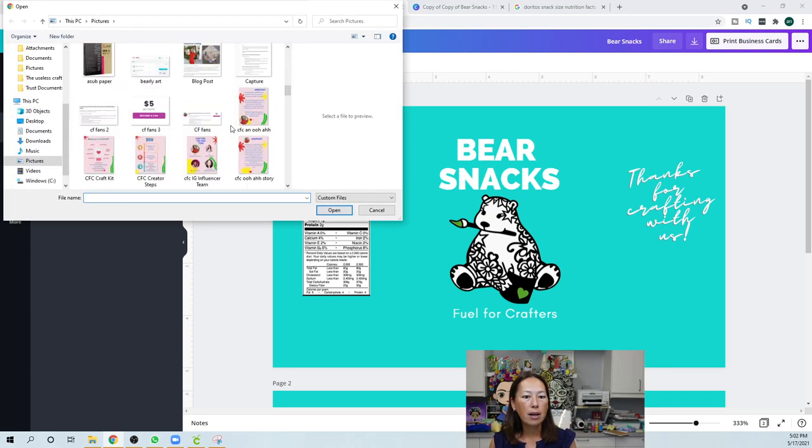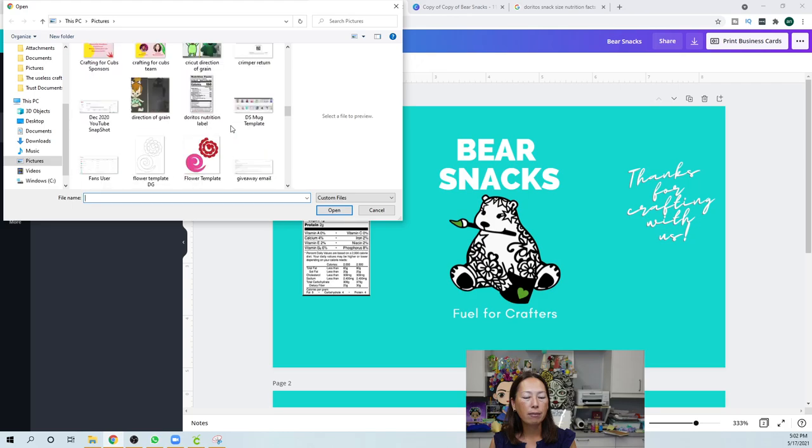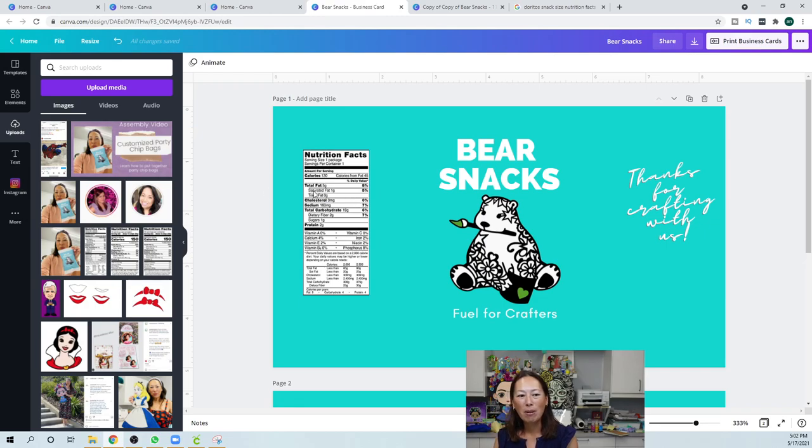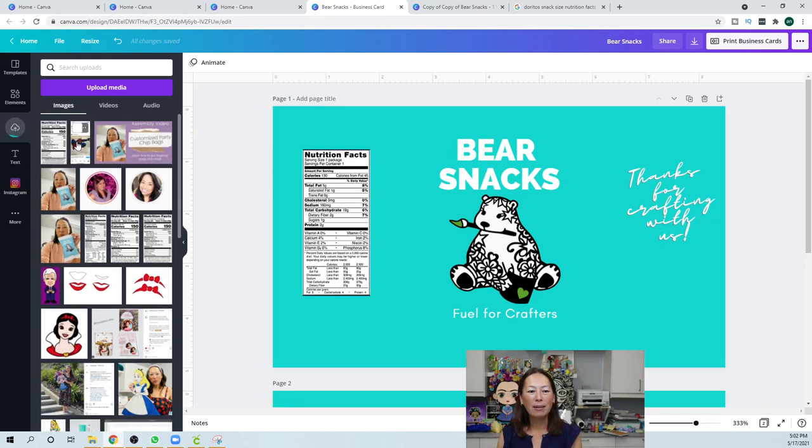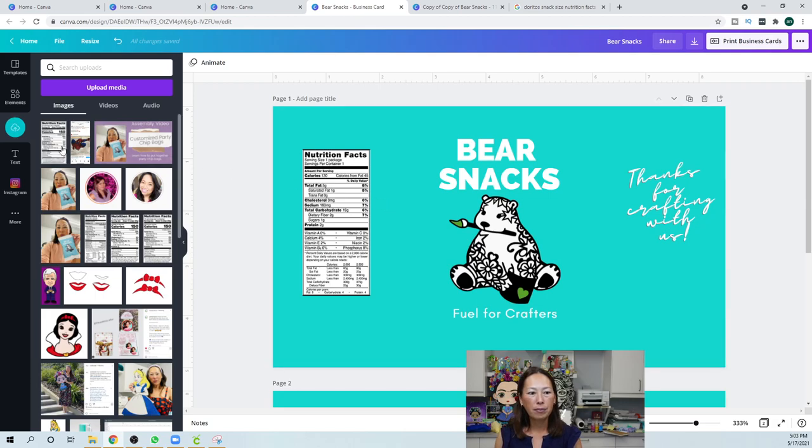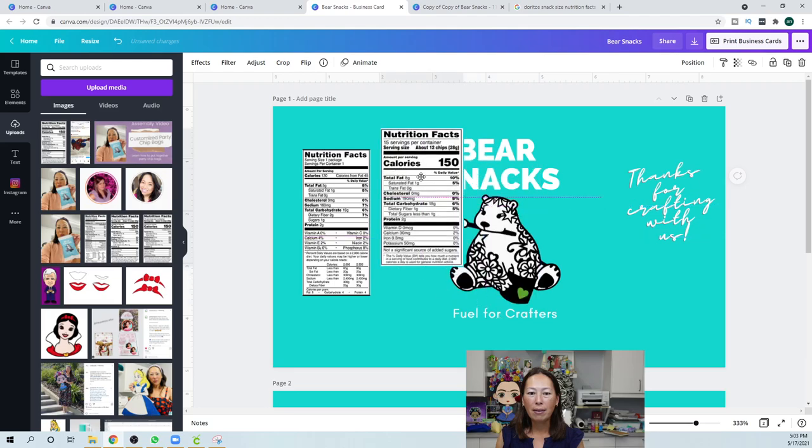And it's in my pictures. And I did it as Doritos, right? Right. Here it is. So, I'm going to double click on it. It's here. It's coming in. You can see it's thinking. So, I'm going to click on it. And there you have it.